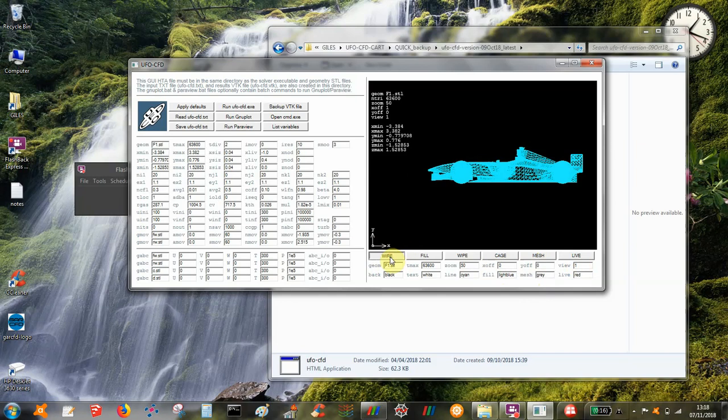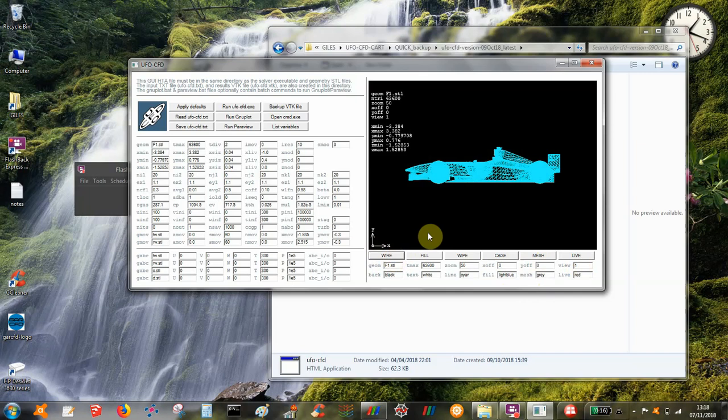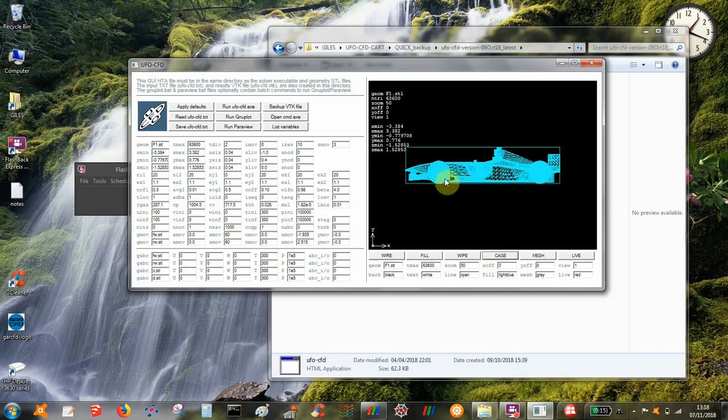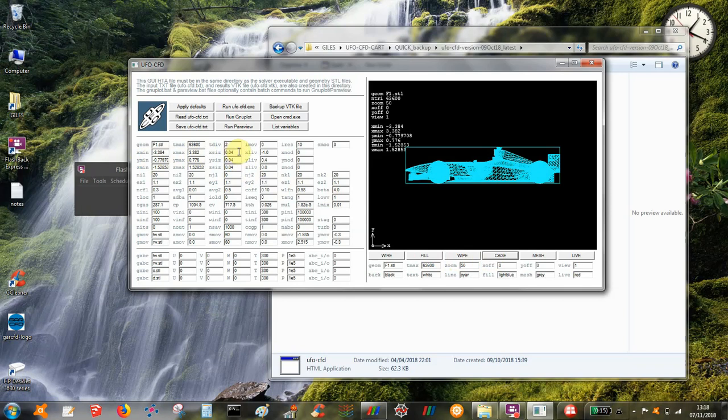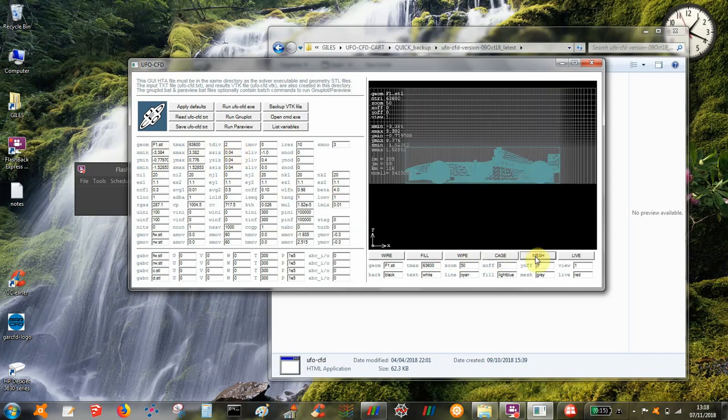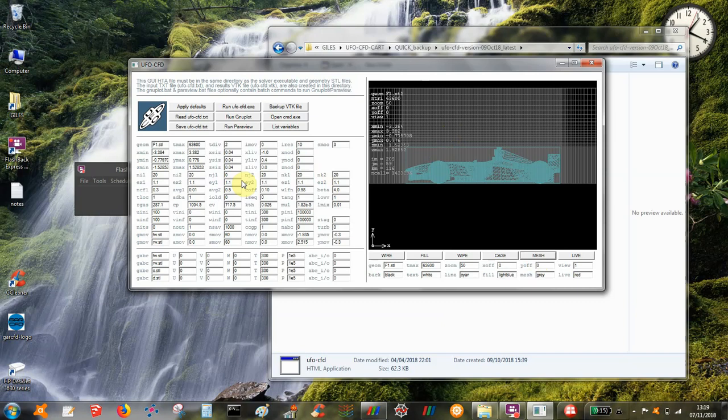This is just for use for setting up the meshing values. So next if we press change it will show us the extent of the geometry, it draws a box around it and changes the x min and x max values over here. This is the mesh size or the size of the smallest cells, it's been set to 0.04. So if we press mesh it will show us what the mesh looks like. And here we've got the uniform mesh around the car and then expanding mesh away from the car and all of those parameters are set in the GUI here.